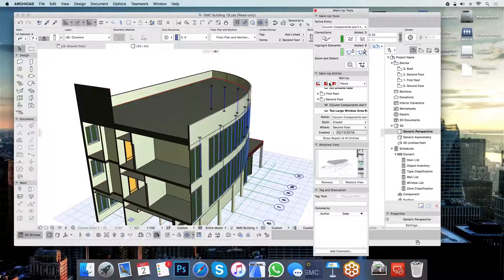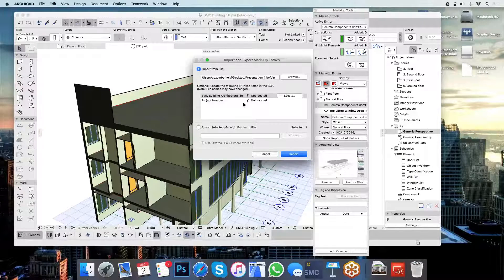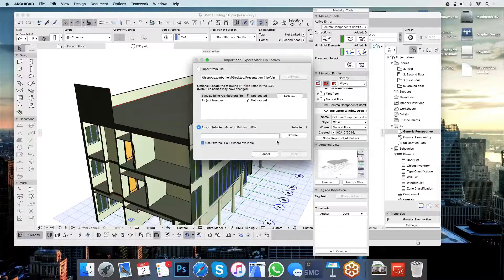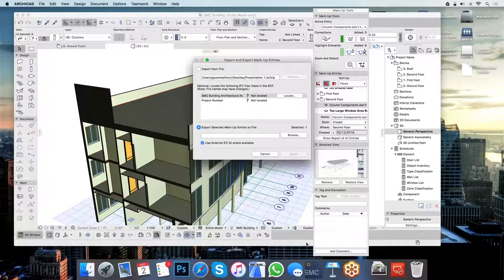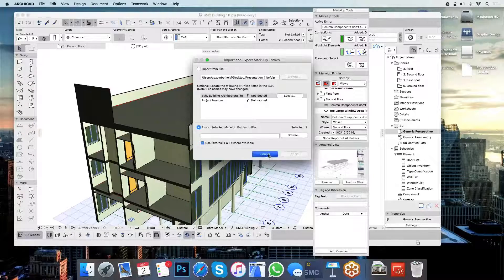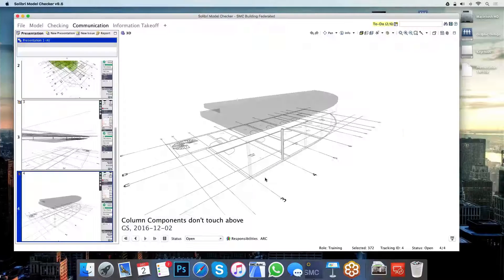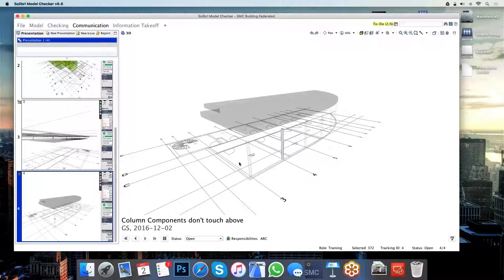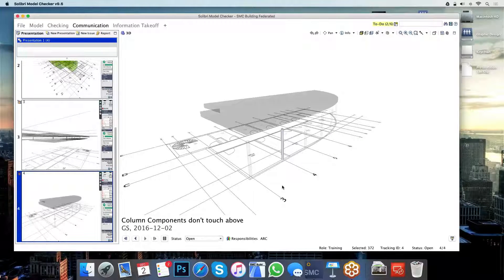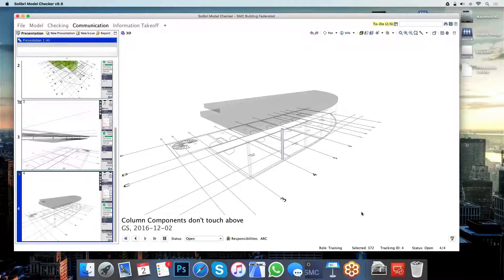At this point, I can create one of these BCF files again by simply saving those somewhere else and updating the presentation in Solibri to reflect these changes, therefore keeping an edit trail of what has happened so far and what the workflow has been.